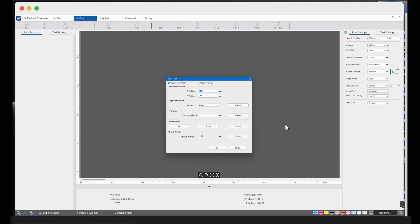In the field Material Thickness at the bottom of the pop-up window, you can see the measured thickness of your substrate. In my example, it's 4.71 millimeters thick. Click on the OK button to save and close the window.